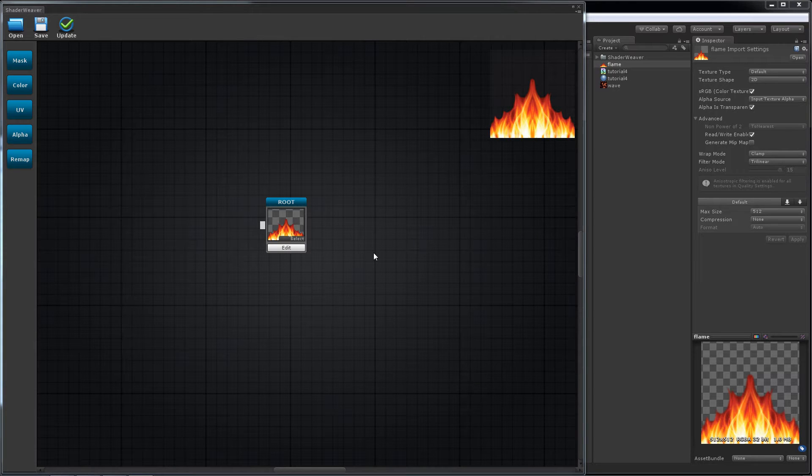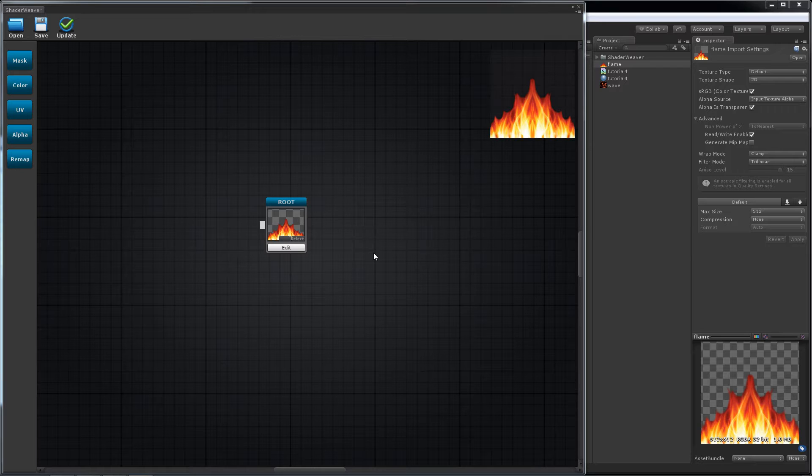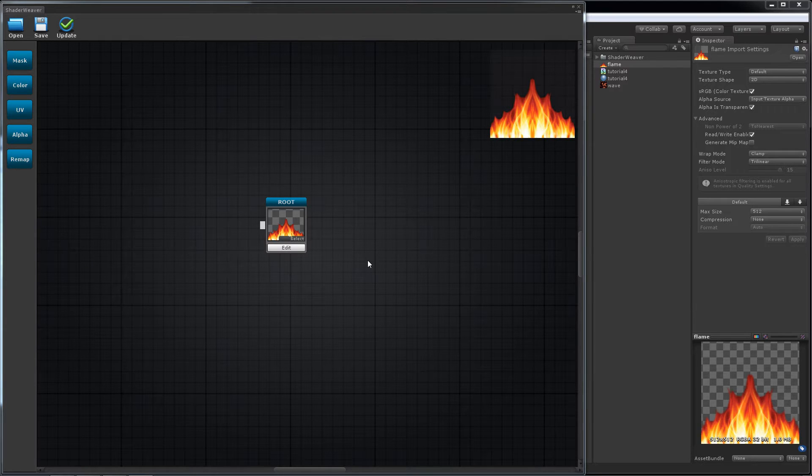Hi, in this tutorial I will show you how to use UV node. Here we have a flame texture. I'm gonna make it burning and explain it later.